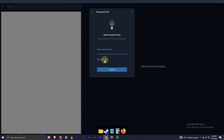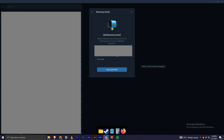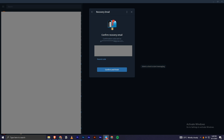I'll skip this step, and then under the recovery email address I will type in my email address.